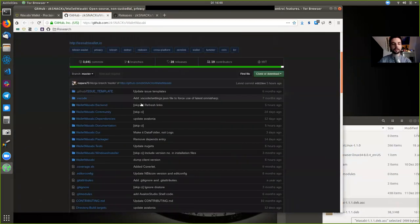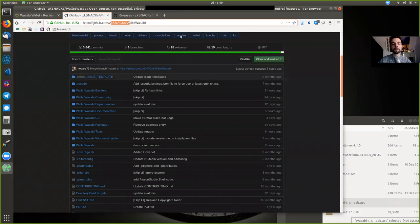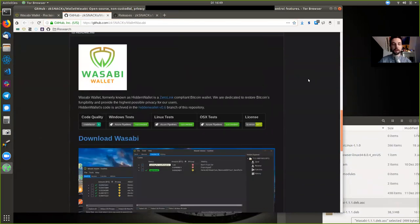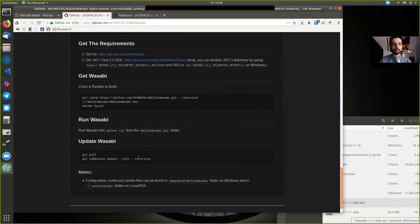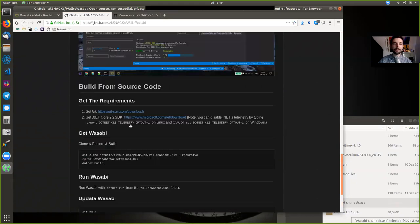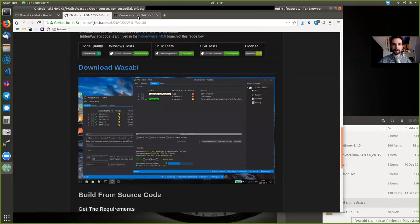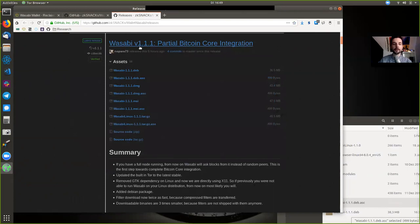let's go to github.com/zksnacks/wasabi wallet, where you can find the open source code. And here it shows exactly how you could do the upgrade with git itself in the command line. Again, we are doing the graphical user interface. And here are the release notes to Wasabi version 1.1.1.